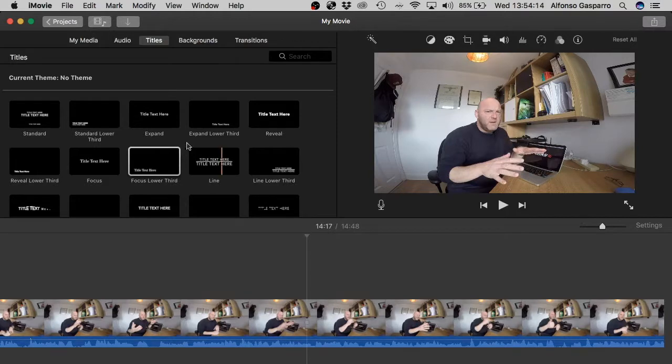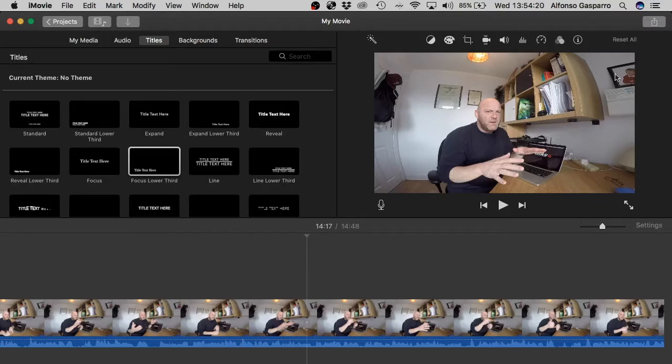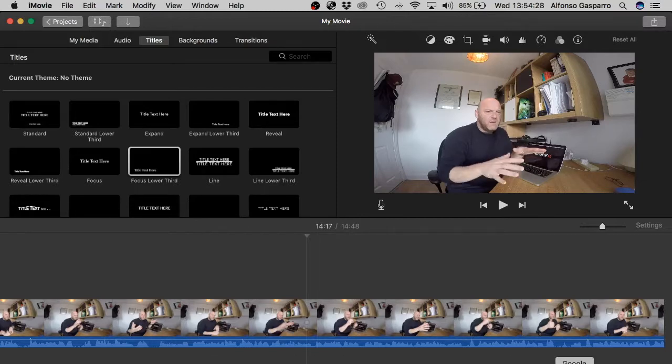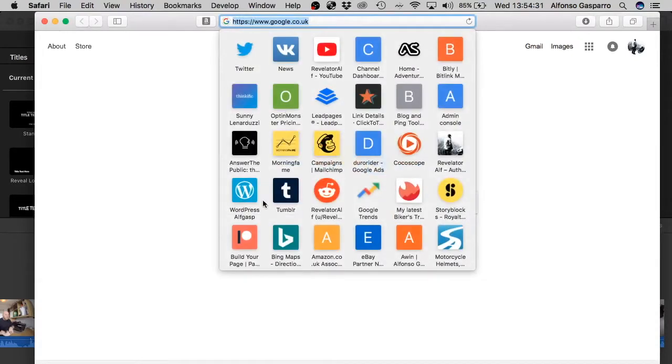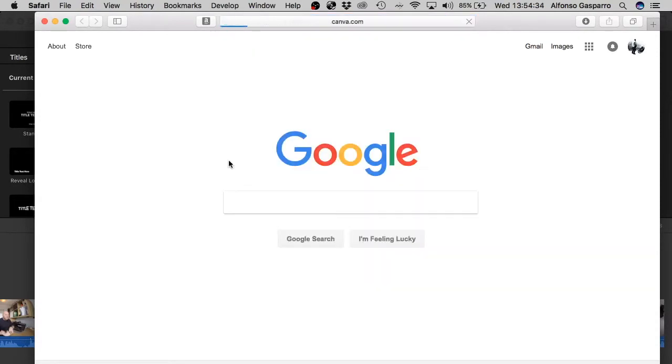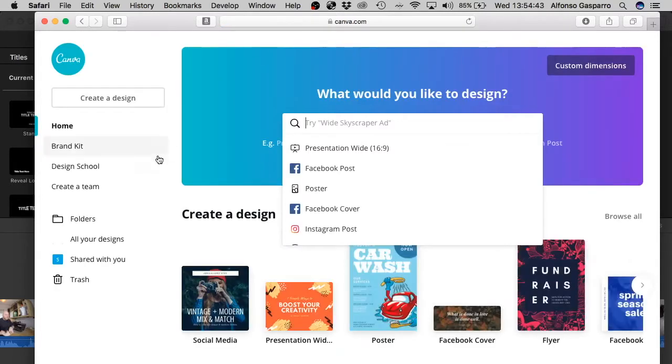But they're a little bit limited in the size and font and the graphic that you may want to use or where you may want to place it. So actually another way and a better way which I use is something off the web called Canva. So we go to Canva. That's Canva.com. And there we go.